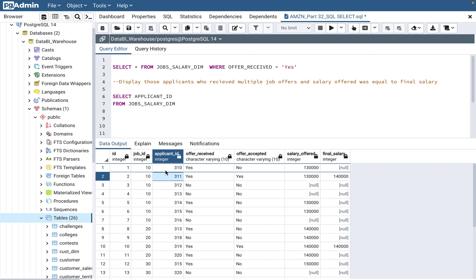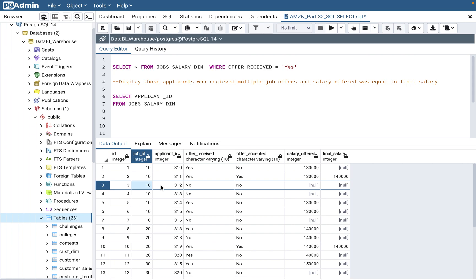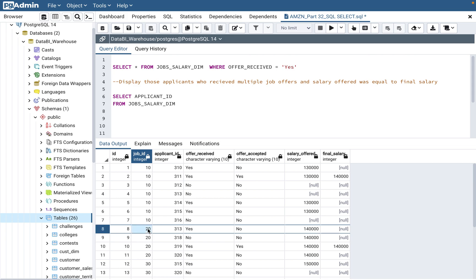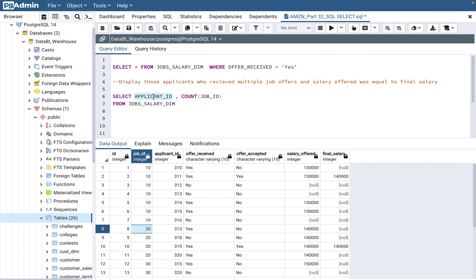The relationship between job_id and applicant_id is many-to-many — one job ID can have multiple applicants, and one applicant can apply to multiple jobs. For example, applicant 313 applied for job ID 10 and job ID 20. To find the number of jobs, we need to use COUNT(job_id). And immediately when we use an aggregate function like COUNT, it should trigger GROUP BY applicant_id.